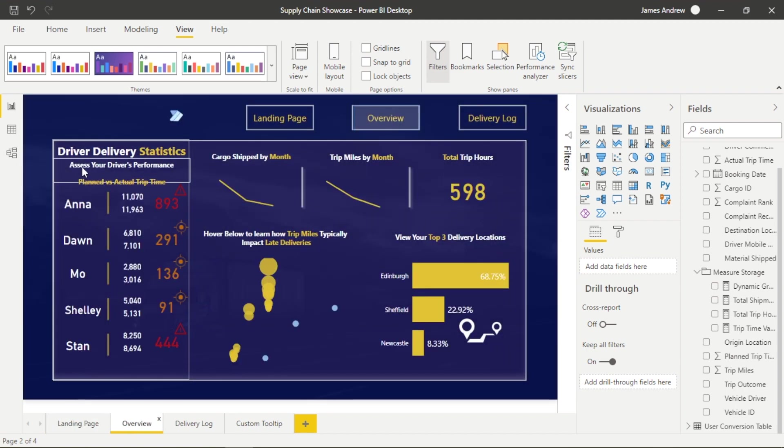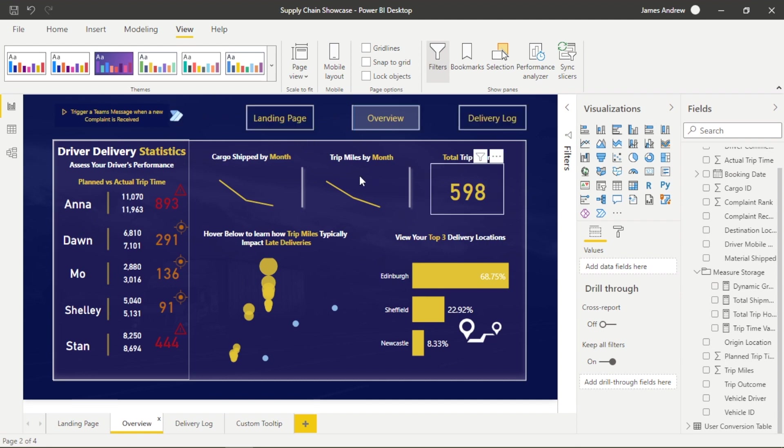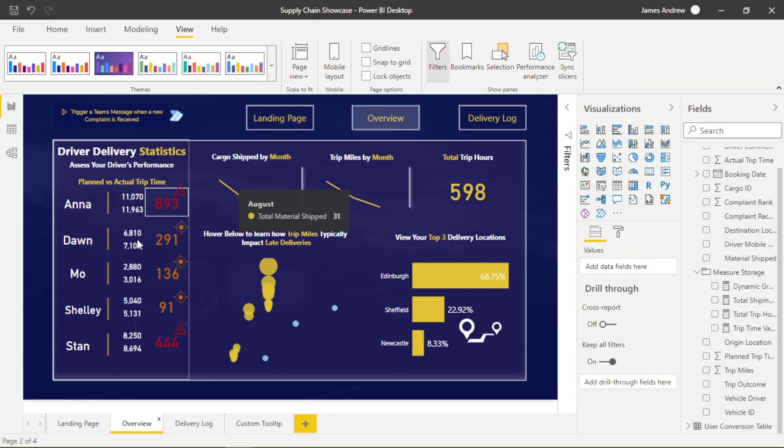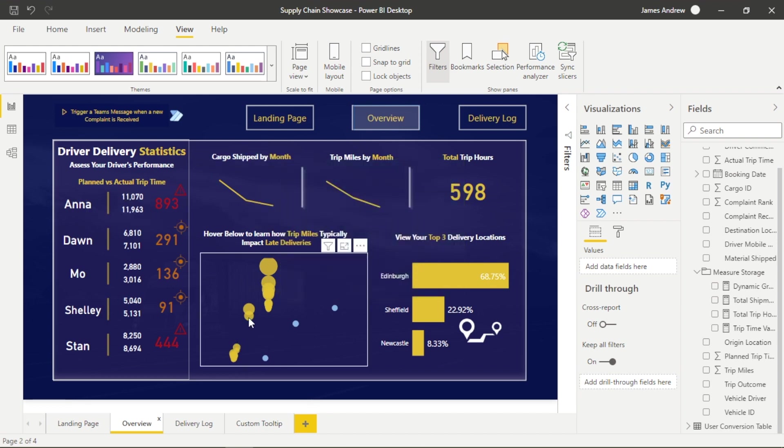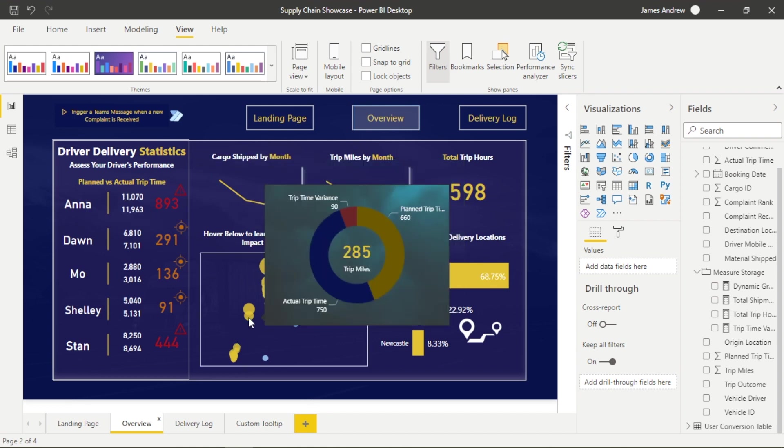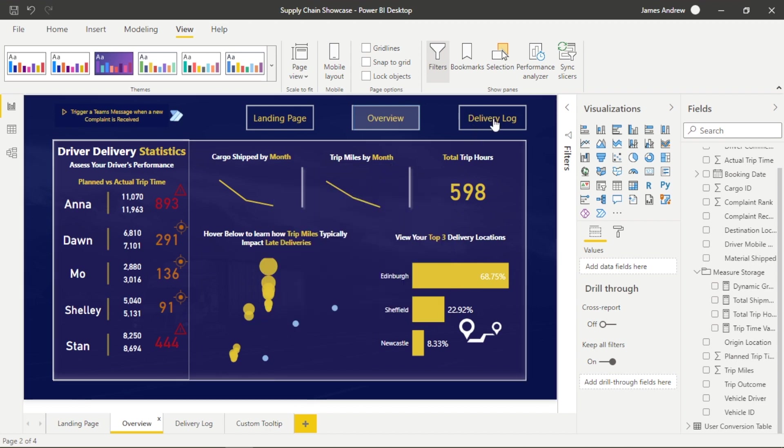This allows us to gain even more insights from our existing data. In today's showcase, I'm going to demonstrate how we can power up our dashboards by using text changes upon hover to preserve screen space, using the Power Automate visual to send a message to Teams when a new complaint is logged in the dashboard.